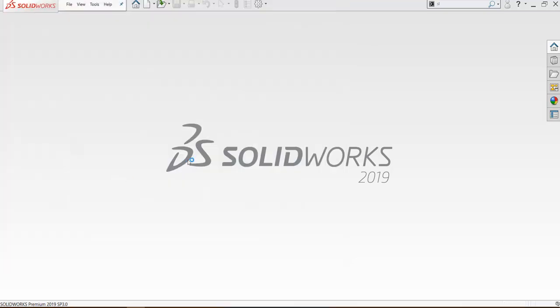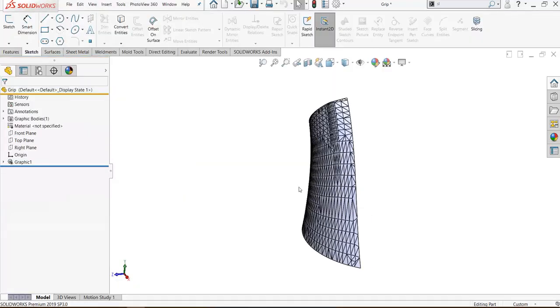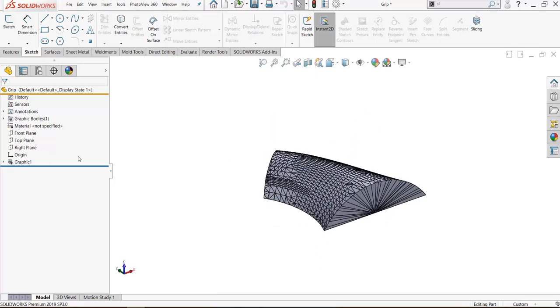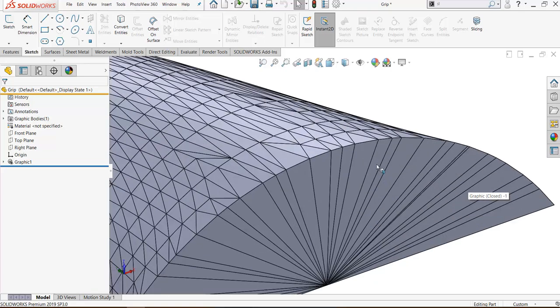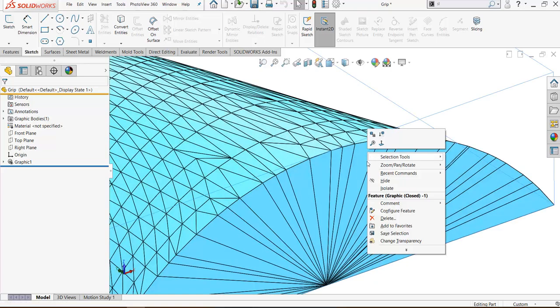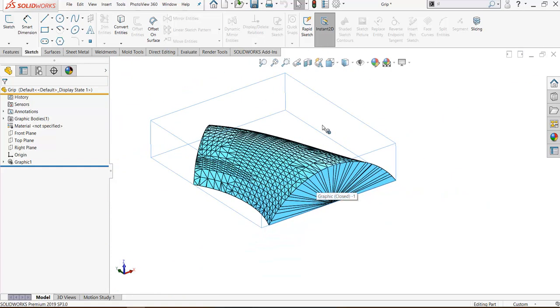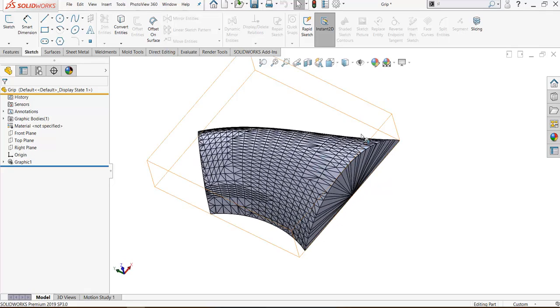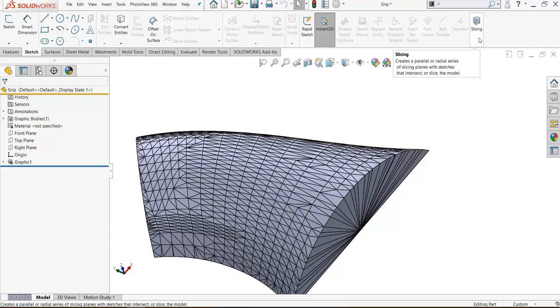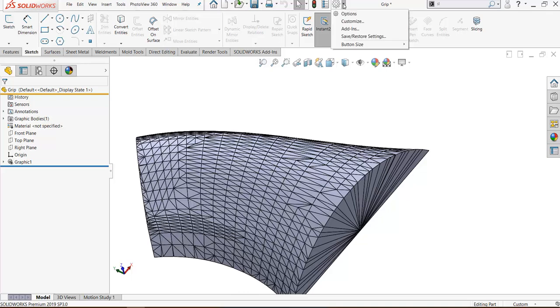STL files will import it. Now the file has graphics faces, you cannot take sketch on any faces. So you have to use new tools in SOLIDWORKS 2019 slicing. How to add slicing in a sketch by selecting Customize from here.